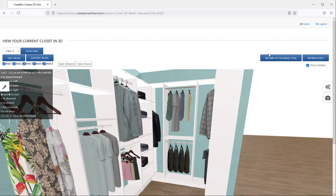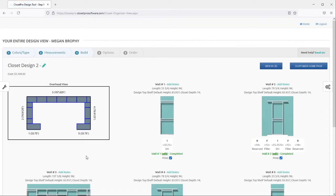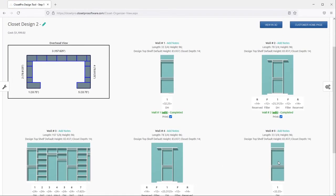So I'm just going to back out of this and go back to the build tool. And you'll see that the colors of the walls changed to the blue color that you changed it to.